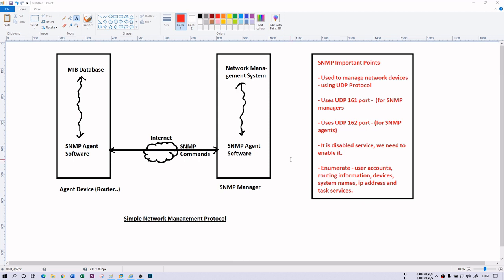So what enumeration are you going to do here? You will get a lot of information: user accounts, routing information, IP addresses, information about your network devices, system names, and task services. Device information is really crucial. If your target is using a hub, you can have information about it and use sniffing, because the hub is the most vital device for sniffing. So if you enumerate SNMP and find that the target is using a hub, you know what you can do with that. You can also find vulnerabilities on these devices using other exploitation techniques.